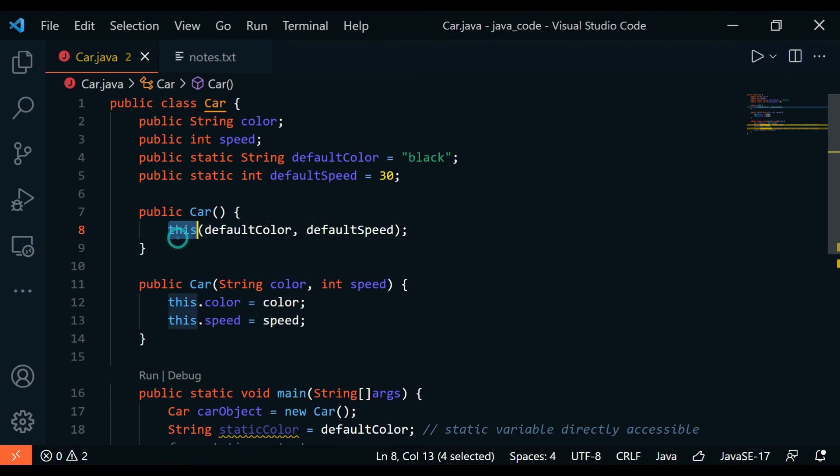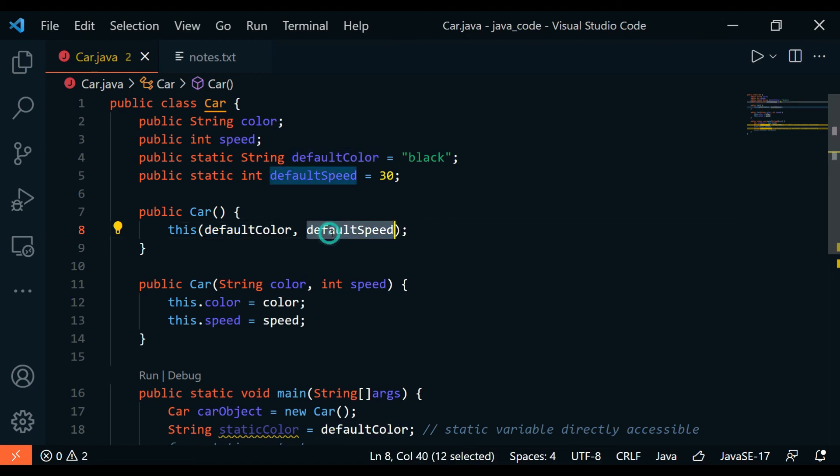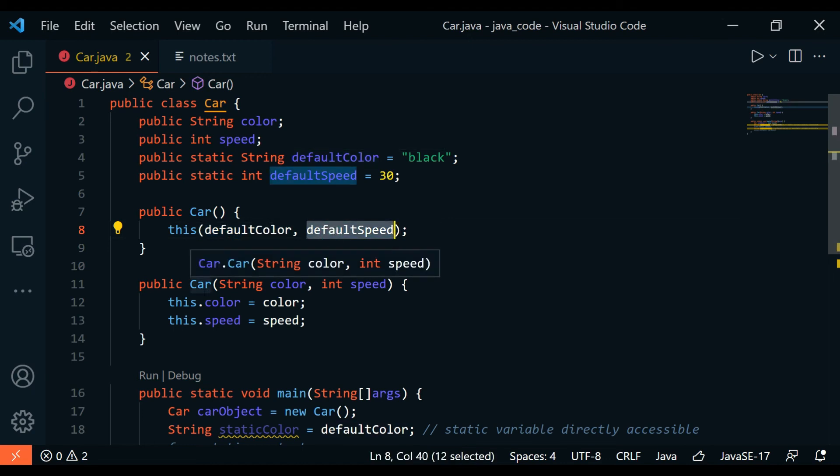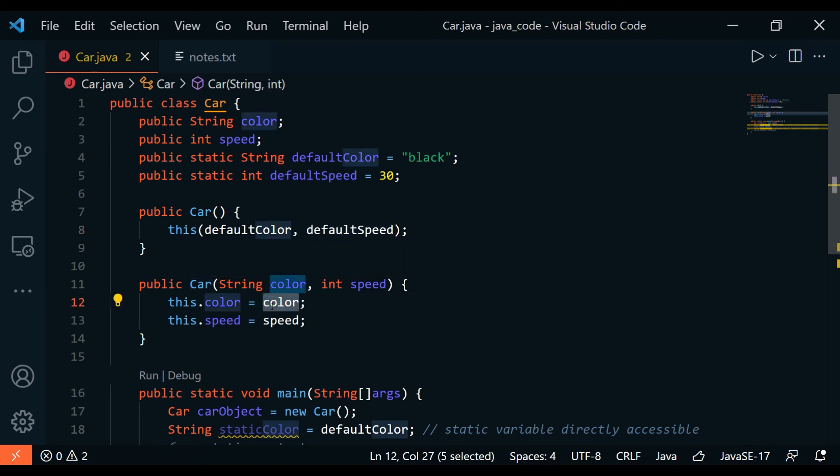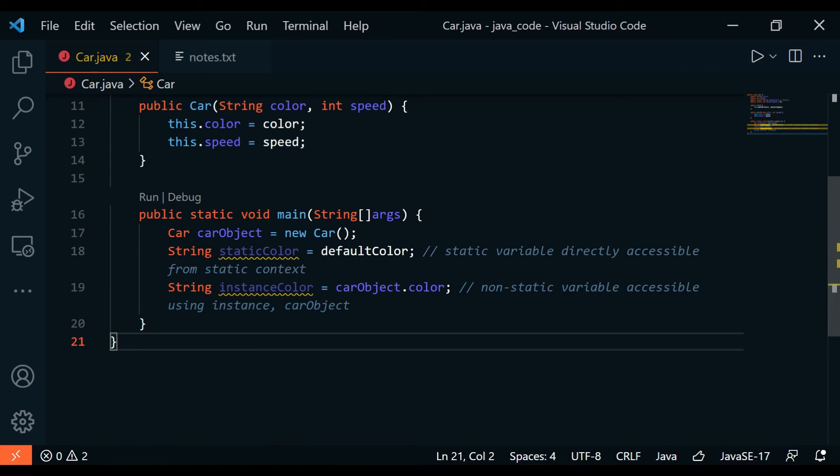Using the this keyword with the input parameters as defaultColor and defaultSpeed which are static, you could then access this other constructor which is the parameterized constructor, and then you can associate the color with the instance variable this.color and this.speed with the other instance variable. Down here in the main driven logic...